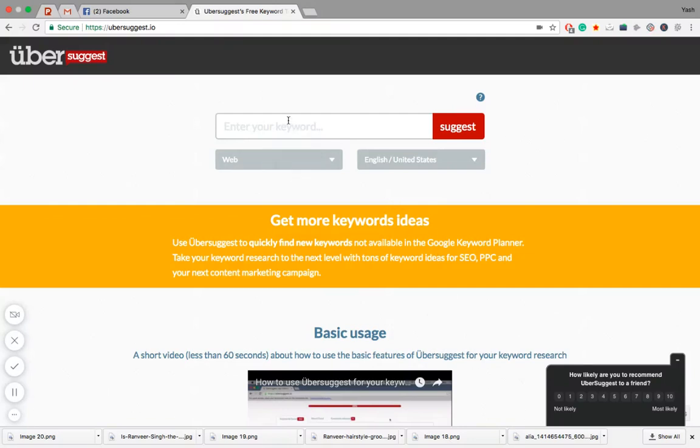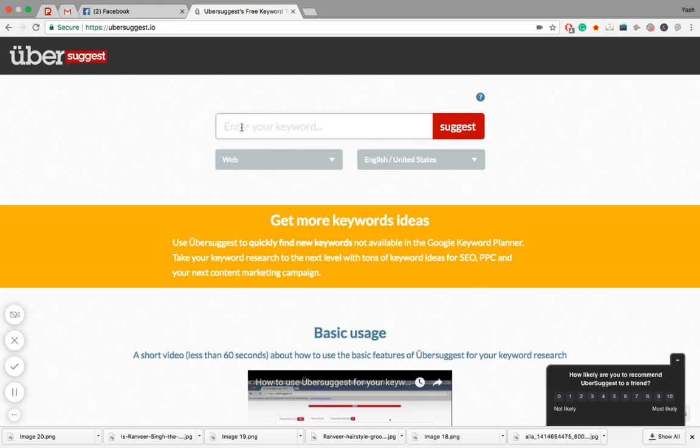Hello friends, how are you all? Today in this video I'm going to show you the free keyword suggestion tool Ubersuggest. So let's get started. This is a tool which can give you a ton of free keyword suggestions.